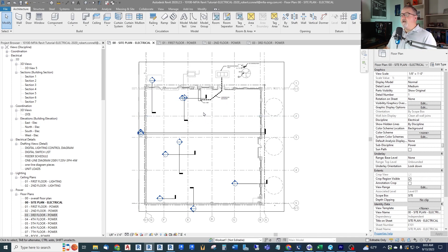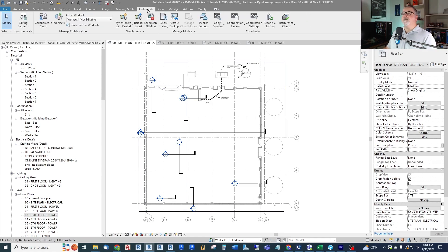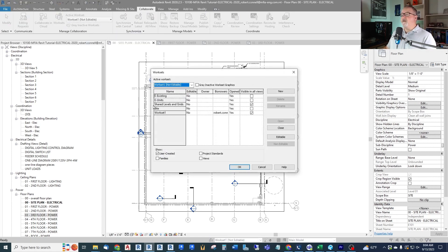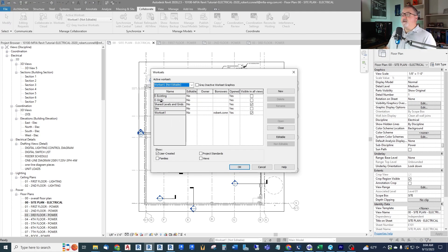So far in the model we haven't dealt with worksets very much. Under the Collaborate tab, once you set up a model for work sharing by multiple users, you can deal with worksets. If I click the Worksets button, here's the worksets dialog. I have some custom ones in here but the rest came with the template. When I started the electrical template I got Shared Levels and Grids, which is automatic, and Workset 1. I've noted that when I added Site I didn't follow my standard of putting an 'e' in front of it.